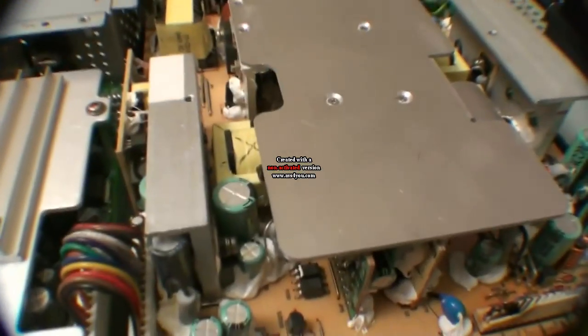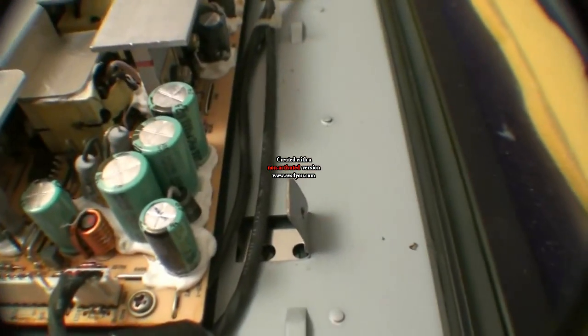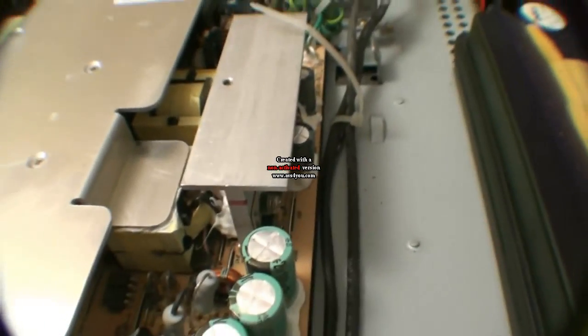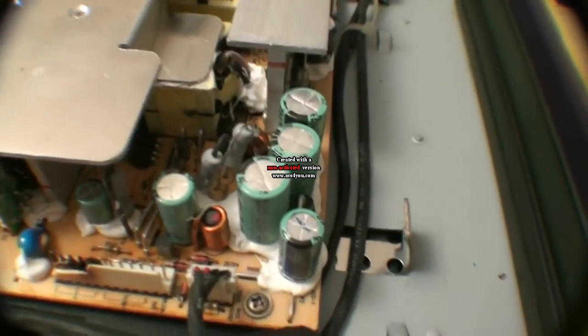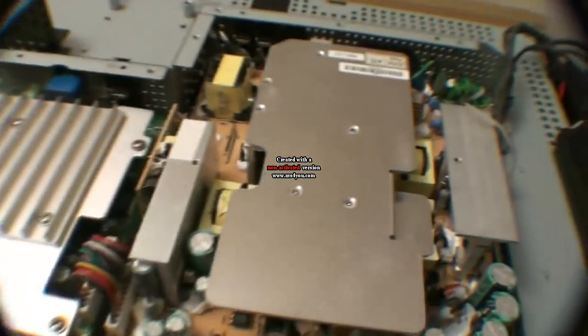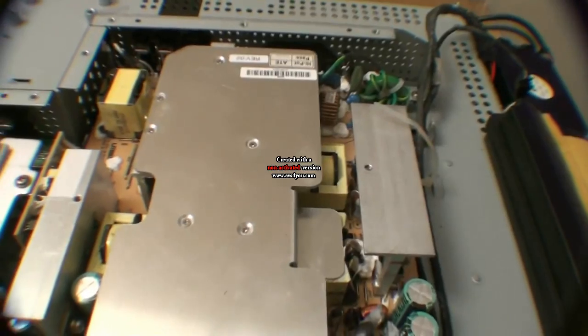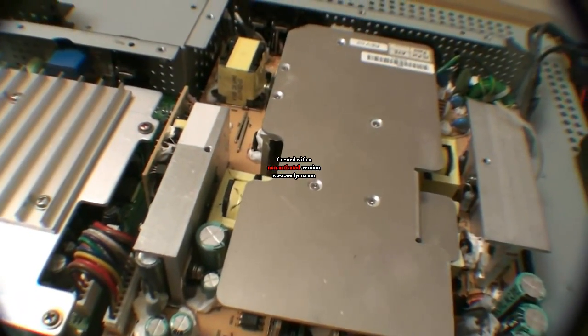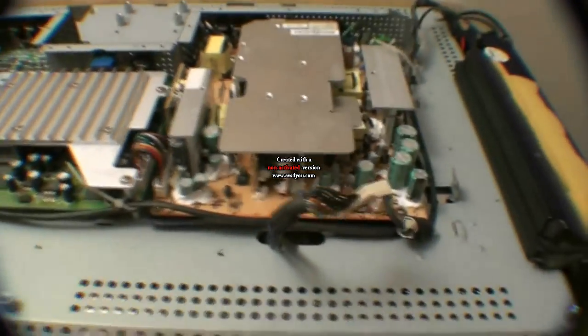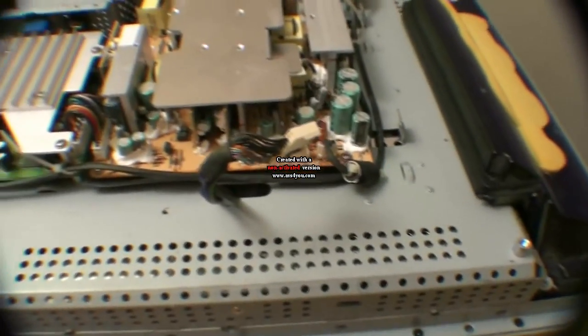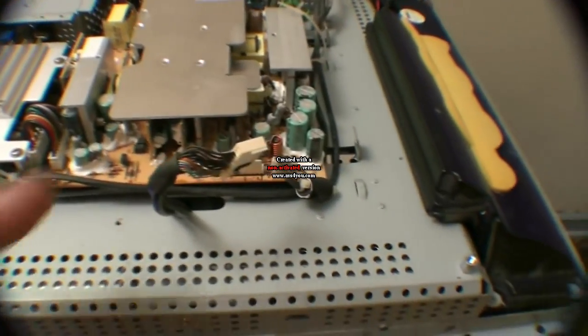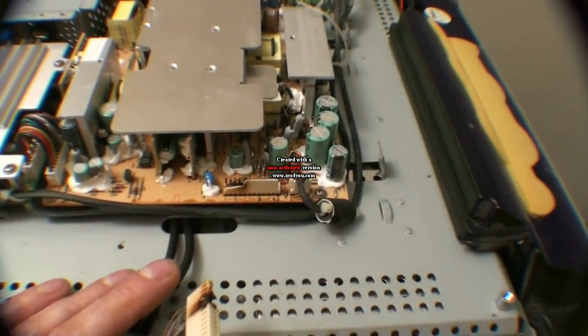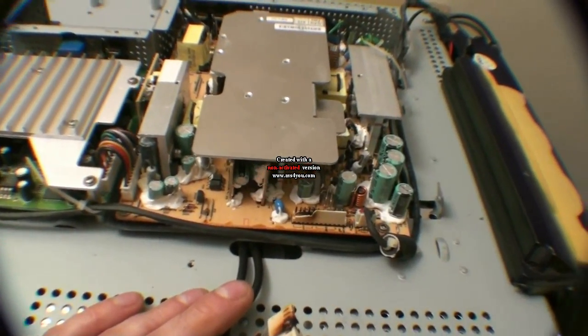Just a quick look here at the power supply board. We don't appear to have any bulging capacitors or anything. So hopefully the power supply is okay. So I'll get my meter and we'll test that out to see if we're getting the proper voltages on that. And we'll be right back.